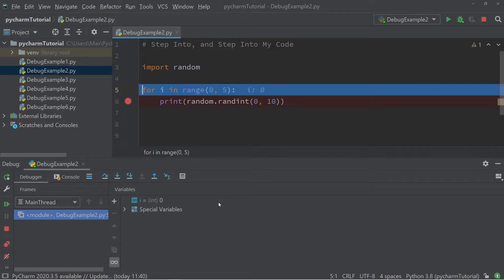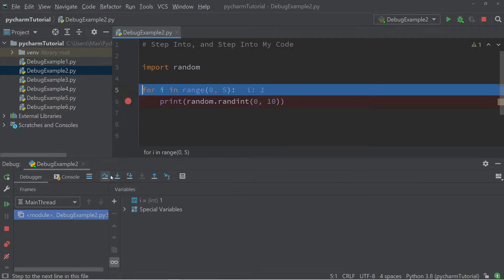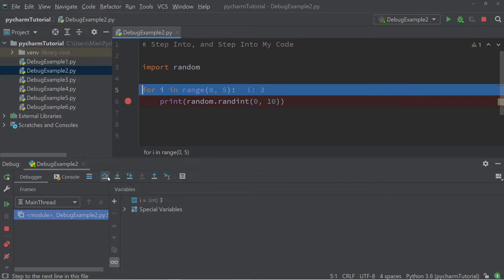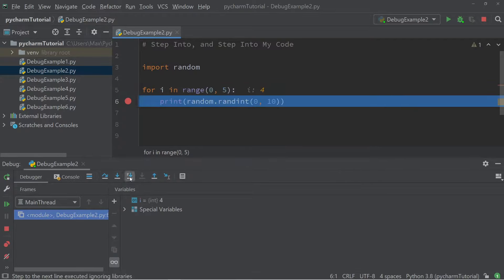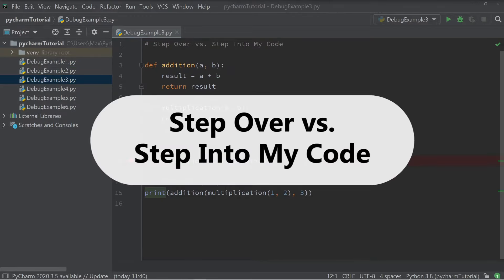One interesting thing at this stage is that regardless of whether we press step into my code or step over, we're going to have the same result. So one question that emerges is what the difference is between step over and step into my code. To appreciate the difference, let's look at the following example code.